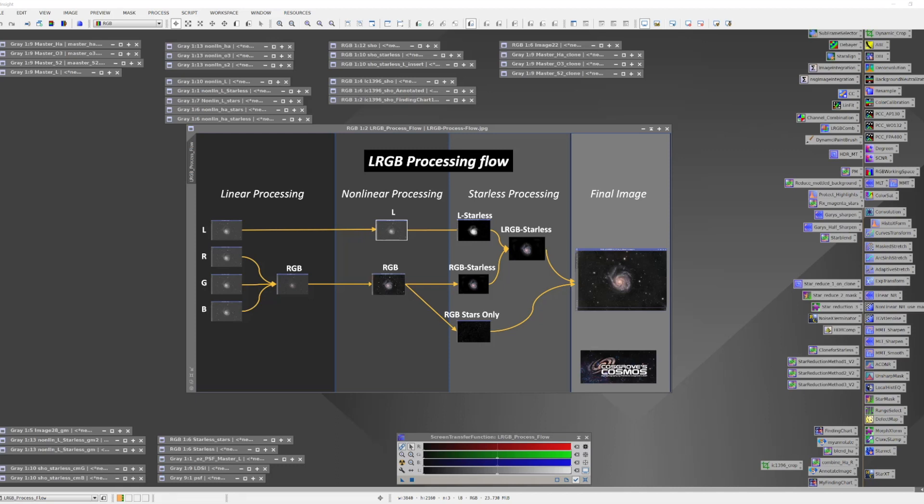At this point, the images will be brought into the nonlinear domain by doing a stretch. I don't do a lot more processing until I go starless. The luminance image will go starless and the RGB image will go starless. More importantly, since we have RGB data, this is where I'm going to extract and have true RGB stars.